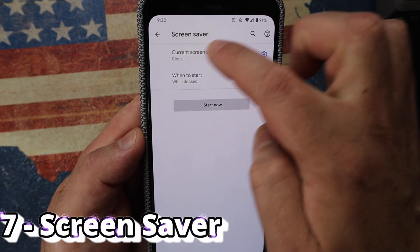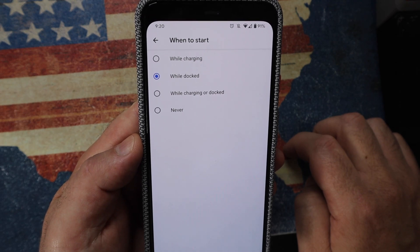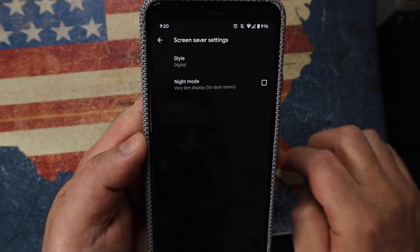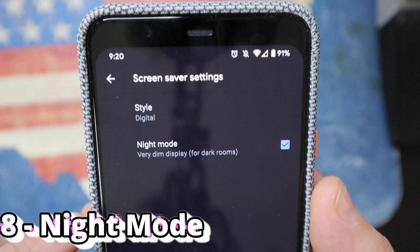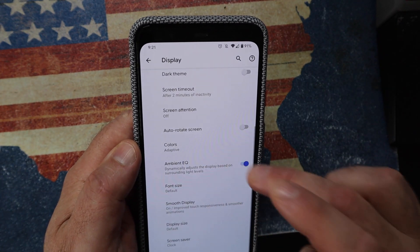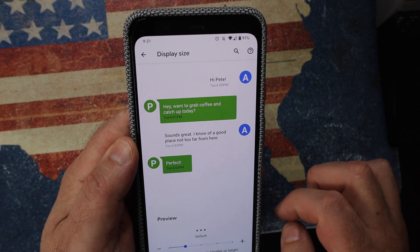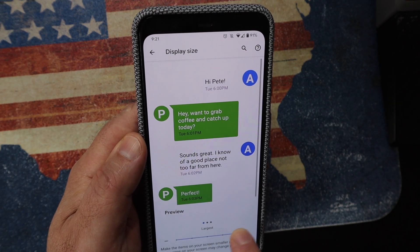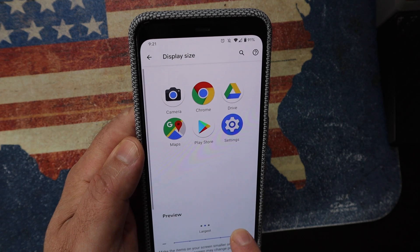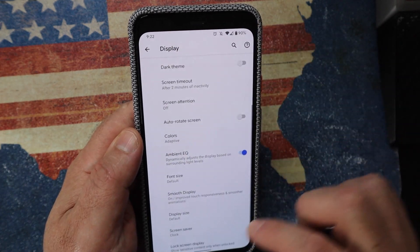Next, look at Screen Saver — it's typically a clock. You can set it to activate while charging, while docked, while charging or docked, or never. Tap the gear icon next to it for Night Mode, which is a very dim display for dark rooms — useful for an alarm clock. Further down, Display Size lets you go from small to largest, changing icons and the quick settings menu too.